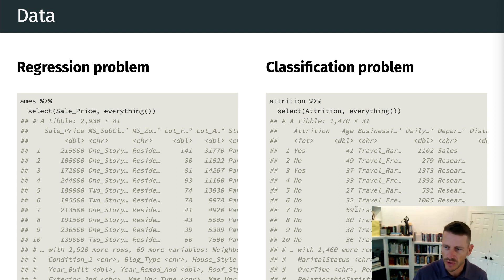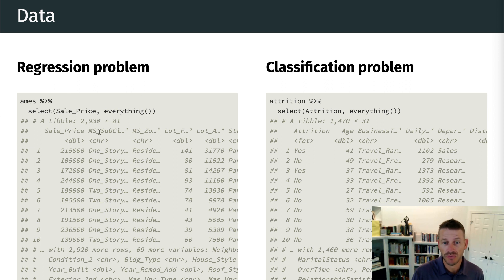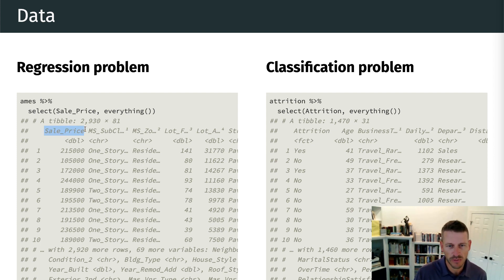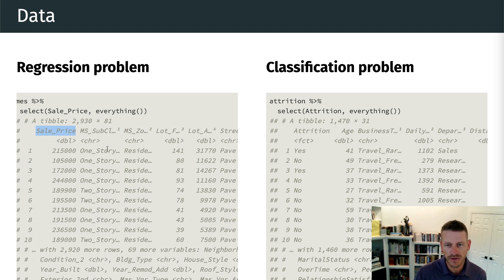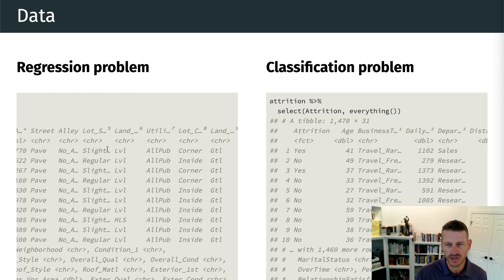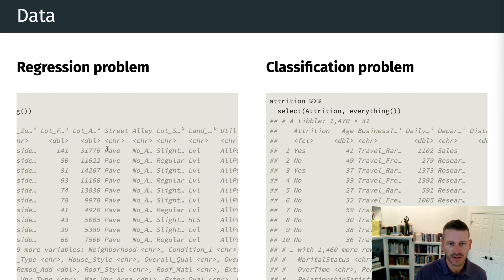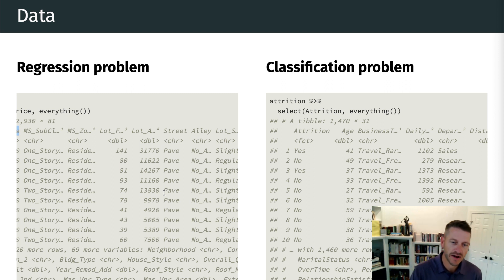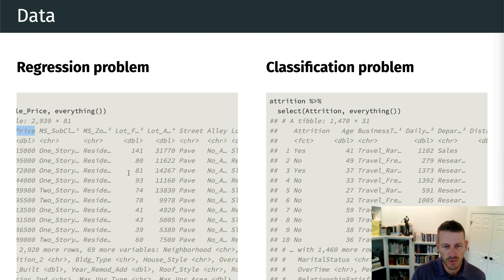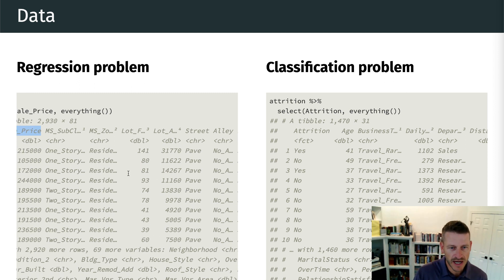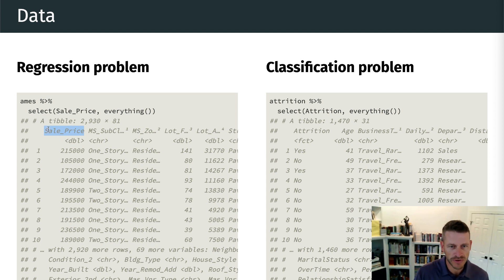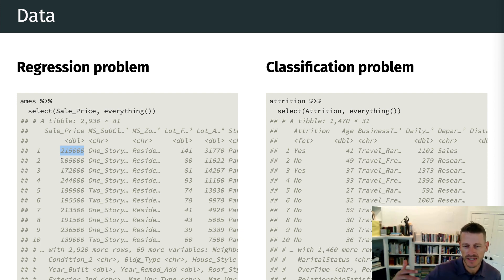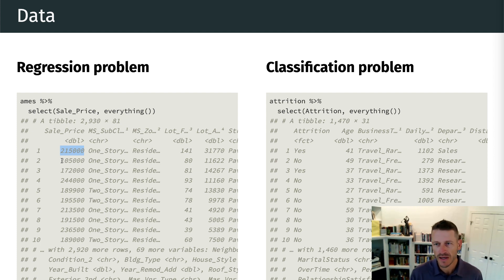All right. And just to give you a quick glimpse or reminder of what this data looks like, we talked about the idea of regression problems. And that's where we are trying to predict some continuous variable. And for the AIMS data, we are trying to predict a home sale price as a function of all these other characteristics of the home, which can include lot size, the type of streets it's on, the neighborhood it's in, the house style, the year it was built, and so on. But we see that the actual target variable of interest, the sale price, is a continuous number, right? It basically is going to range anywhere from, I believe, about $12,000 up to $755,000 in this dataset.